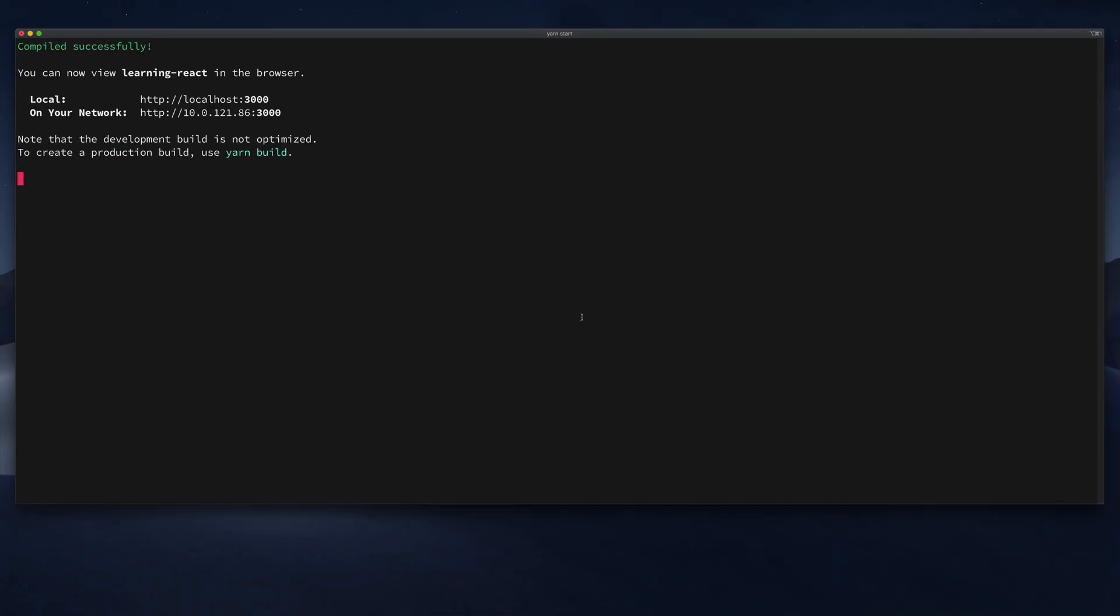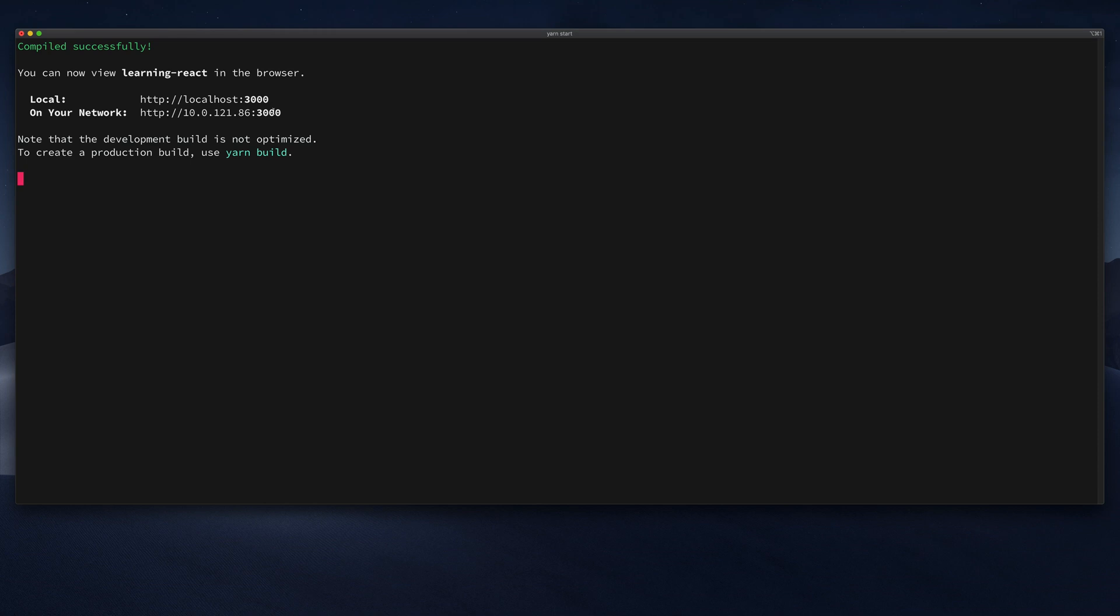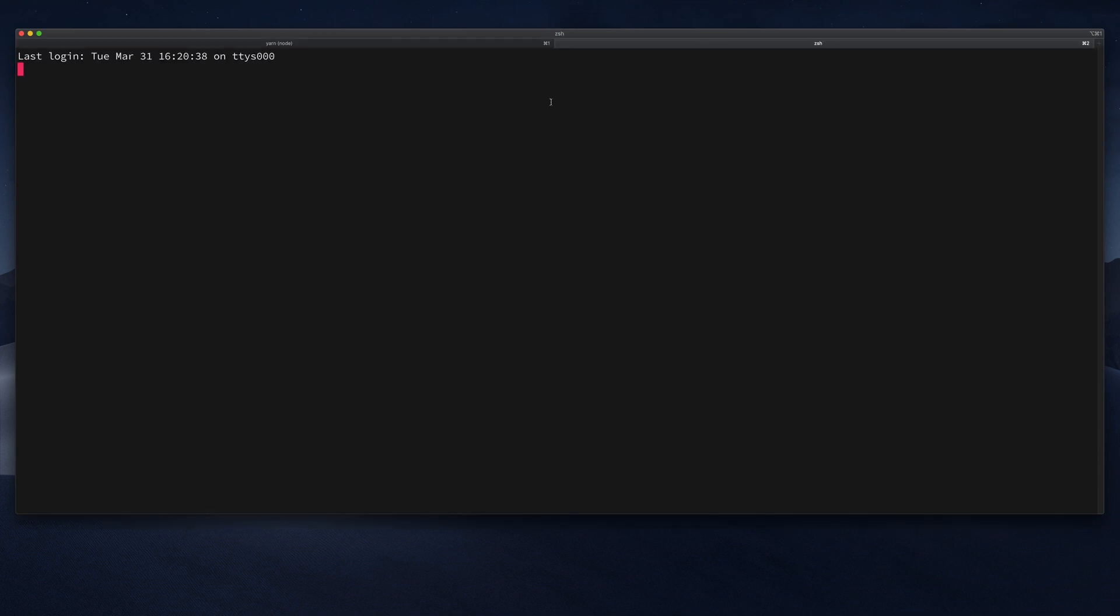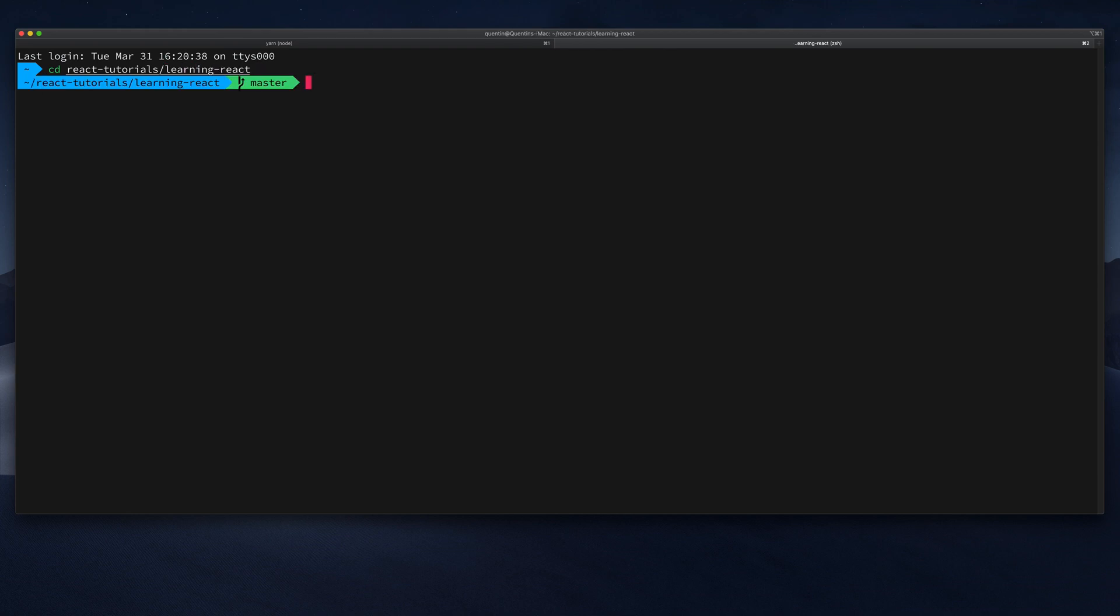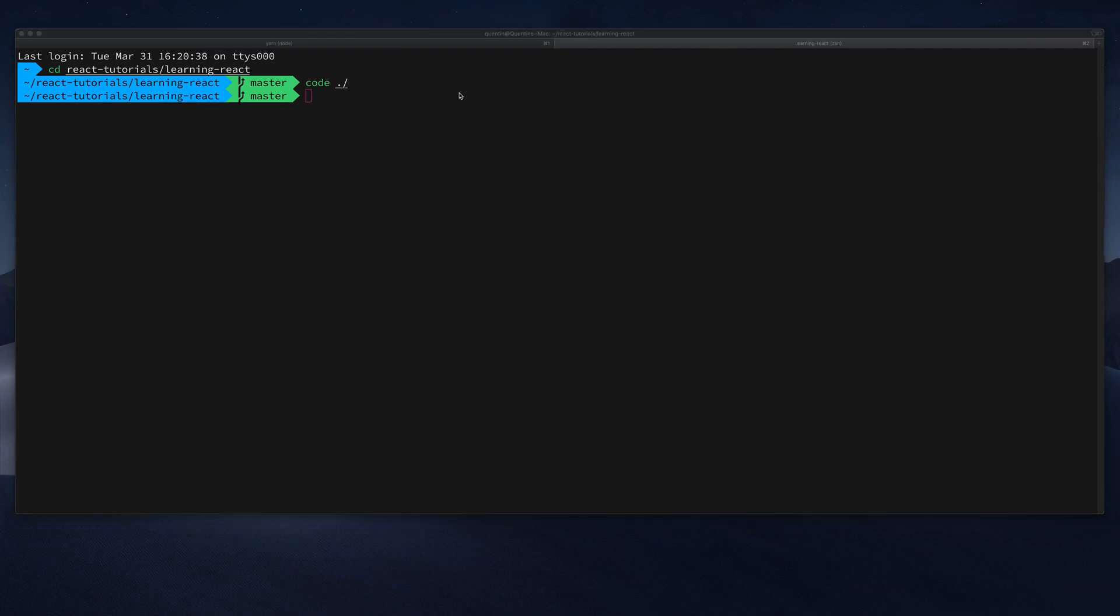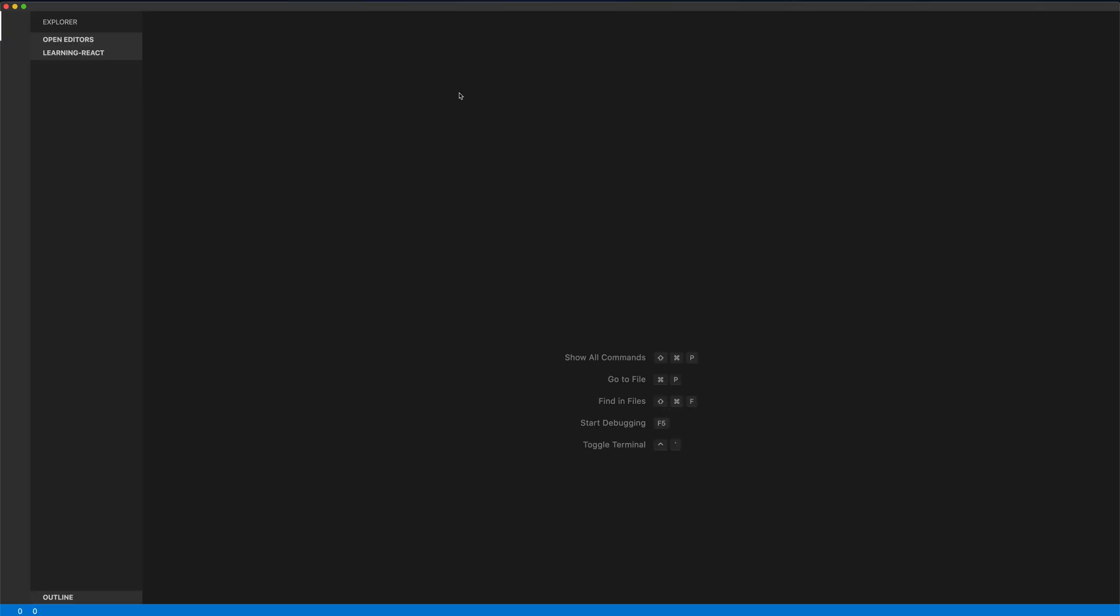So I'm going to go back over to my terminal, and what I want to do is I don't want to kill this terminal window, because if I do I'm going to kill the entire dev server and we're going to have to start this up again. So instead let's open up a new tab in the terminal, and I'm going to cd into the react tutorials directory, and then I'm going to also open up learning react. And now what I want to do is open this up in my editor. So I'm going to type in code dot slash, and if you have visual studio code on your computer, this will open up the project in visual studio code. So let's hit enter and wait for the ide to open.